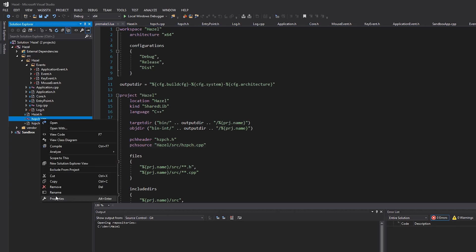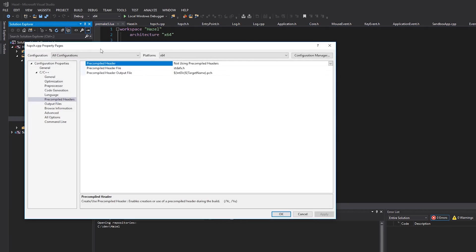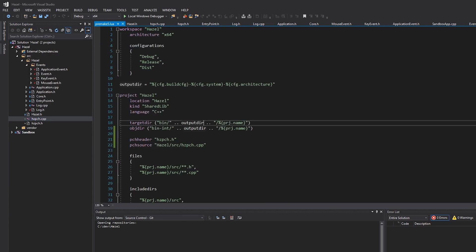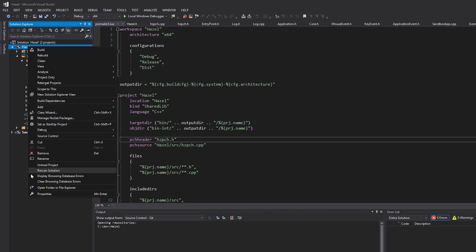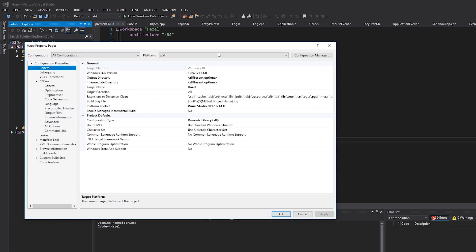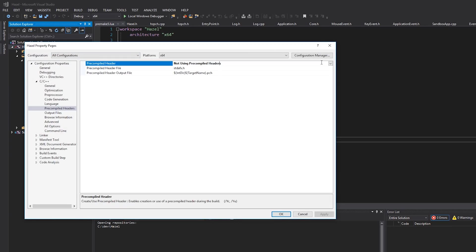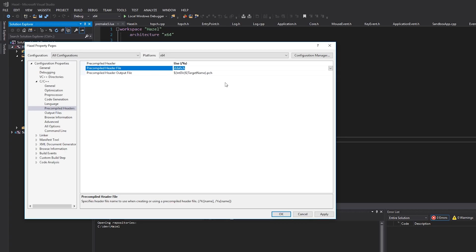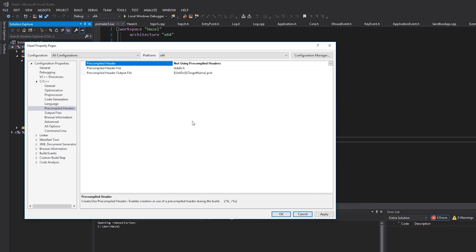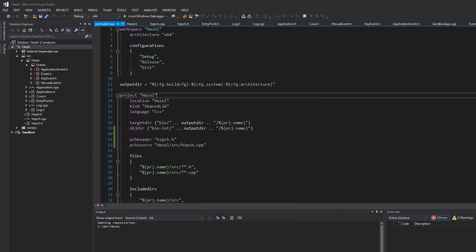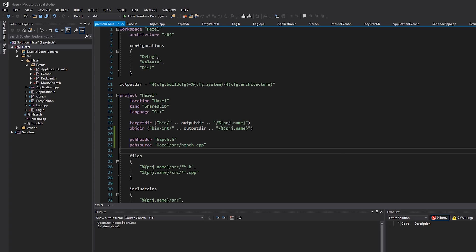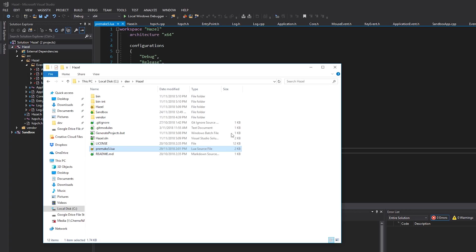Cool. So here we actually need to specify the full path: Hazel/source and then hzpch.cpp. Okay, so that is the equivalent of us going ahead and saying, you know, hey Visual Studio, please create my pre-compiled header file. And then this is the equivalent of just going into our project and being like, hey, I'm going to use PCHs and it's going to be hzpch.h. Okay, so that's what that is all about. Let's save our changes here.